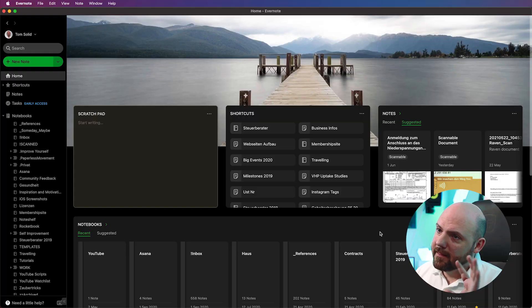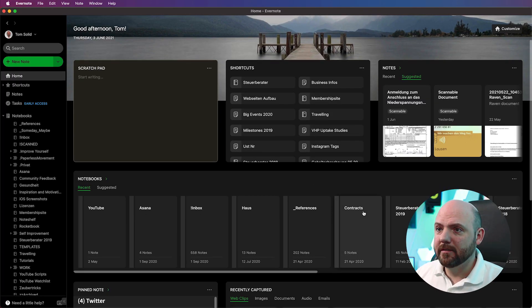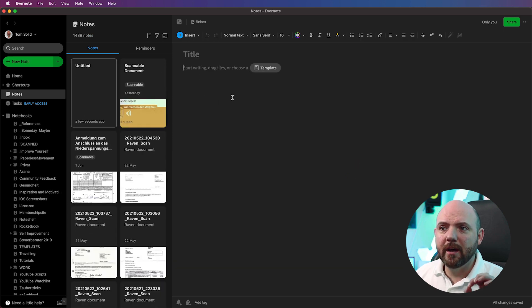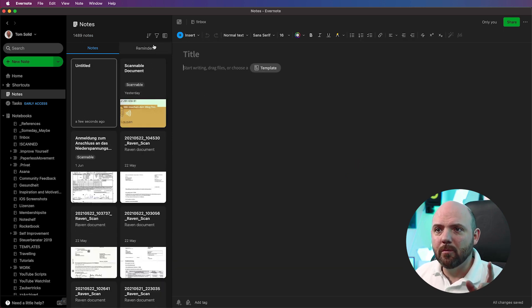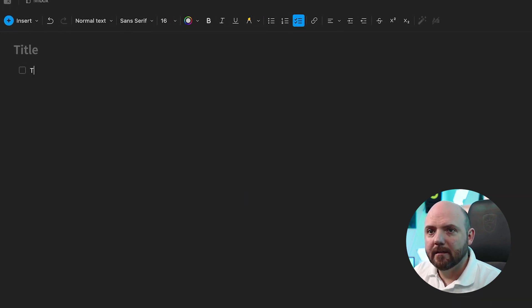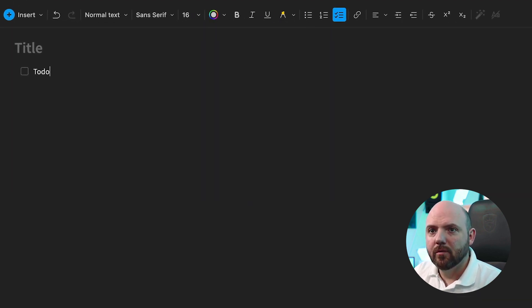Okay, so we are in Evernote and they already released a nice home feature. I really like this new look. So this was already an advantage, but let's create a new note. The issue I have with so many other notes is that when we create a checklist — like 'to do one' — it simply is a checklist.